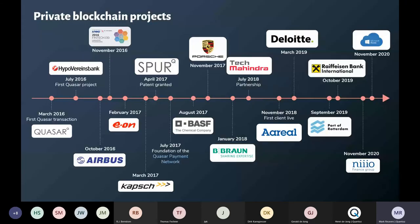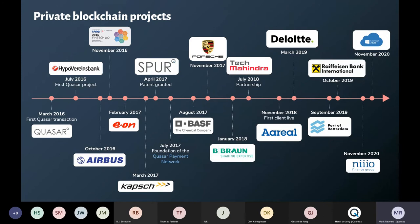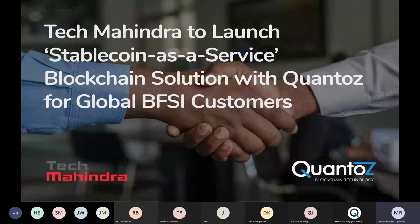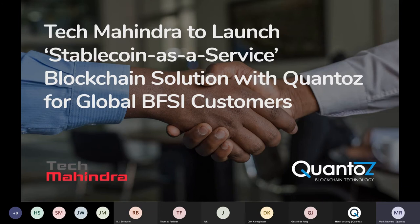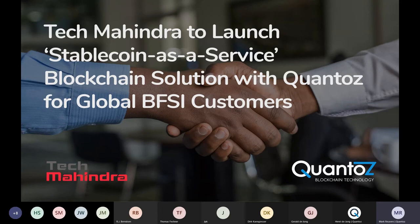Here we have the private blockchain projects. Here we usually work together more with larger corporates who really have an interest in integrating IoT payments into their existing systems to explore new revenue and business models. We have worked together with corporates such as Airbus, Porsche and Bosch. About two or three months ago, we've announced that together with Tech Mahindra, we will be bringing our stablecoin as a service solution to global BFI customers. We are very excited about this because we believe that we have a superior stablecoin offering that can bring a lot of benefits for standard banking services. We've also previously successfully cooperated with Tech Mahindra before, so we are very much looking forward to the future.